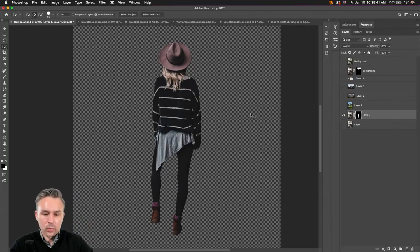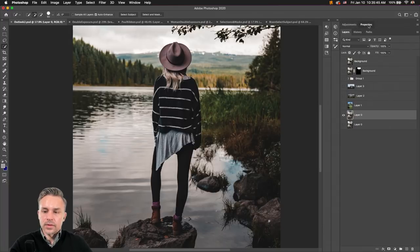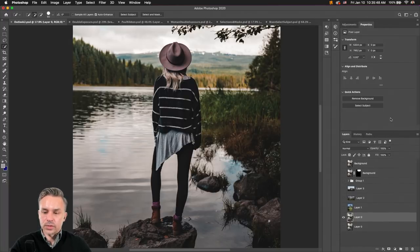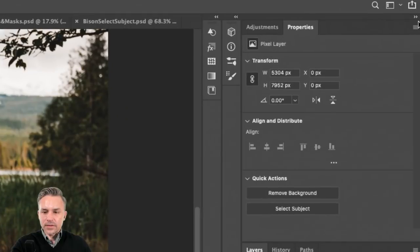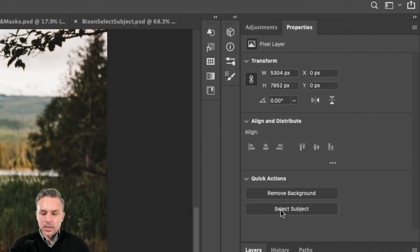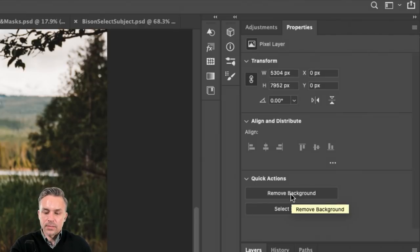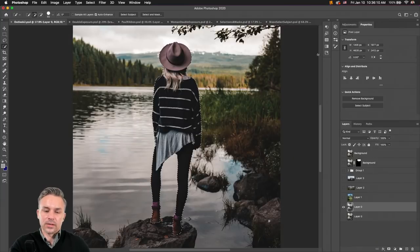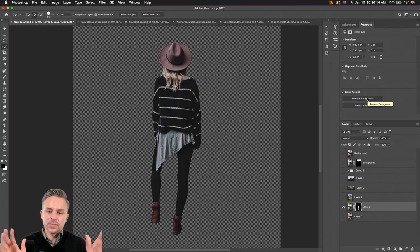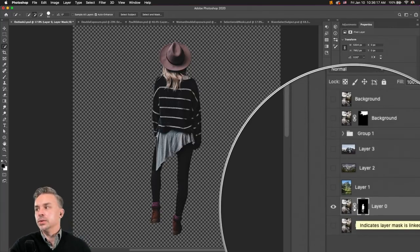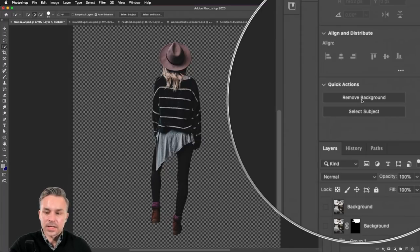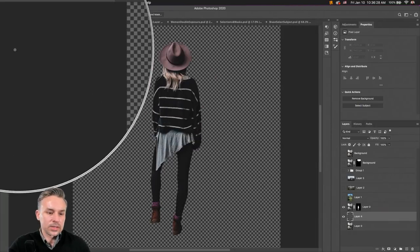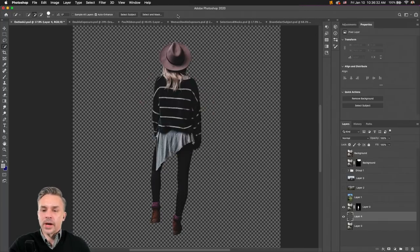Guess what? I'm going to remove the background in one click. Go into the Properties panel — this is in Photoshop 2020, just don't forget about this, it's awesome. When you have a pixel layer selected, right down here we have 'Select Subject,' which we've already done, but we also have 'Remove Background,' which is even better. All you have to do is click that one button — no-hands mode. It does everything, puts that layer mask on in one move. Don't forget about this button because it's hidden in the Properties panel.